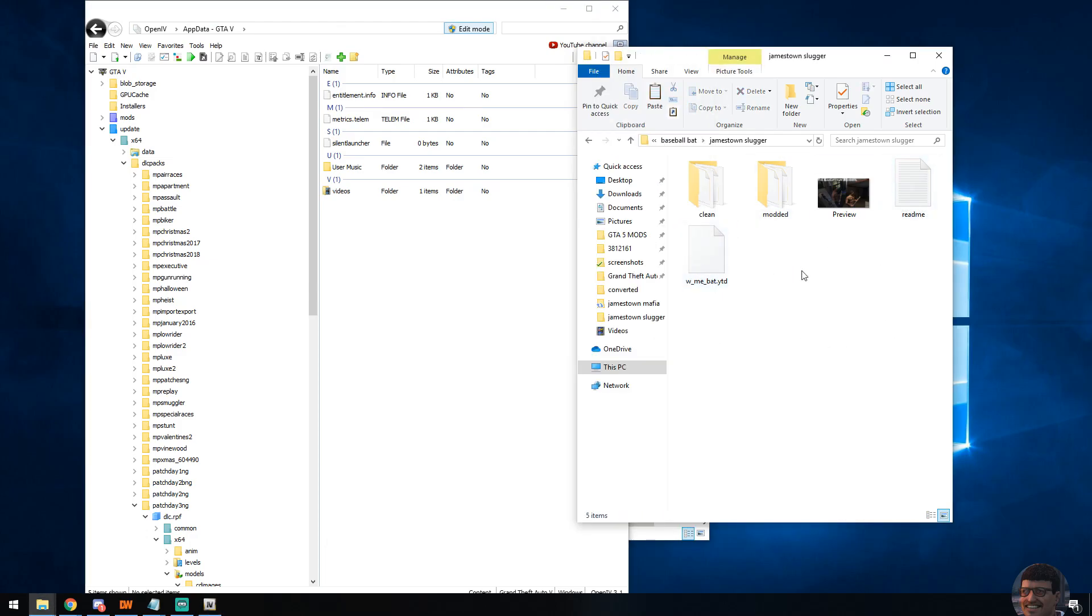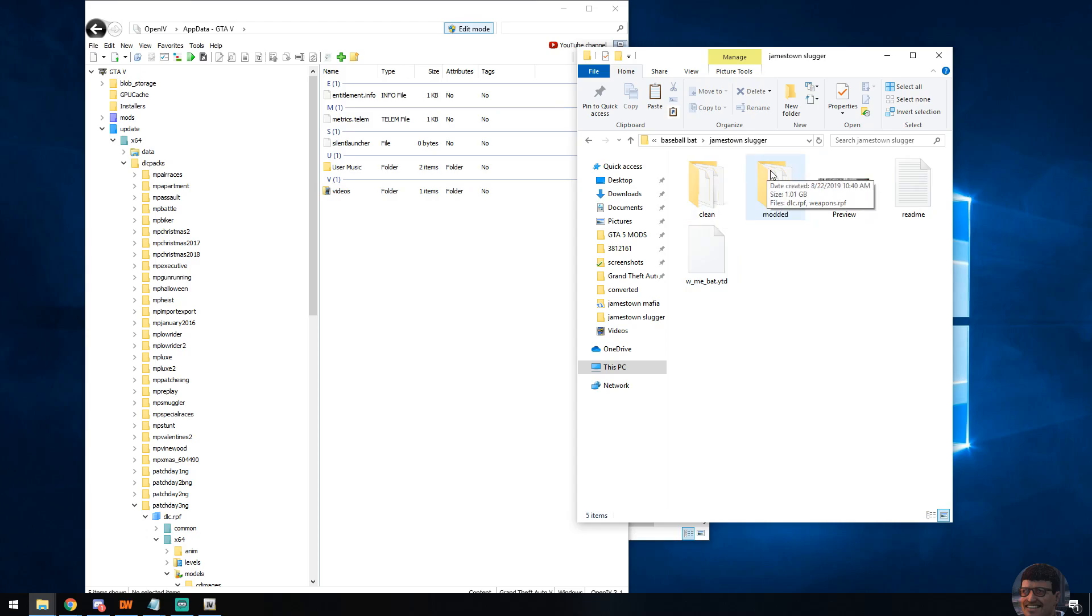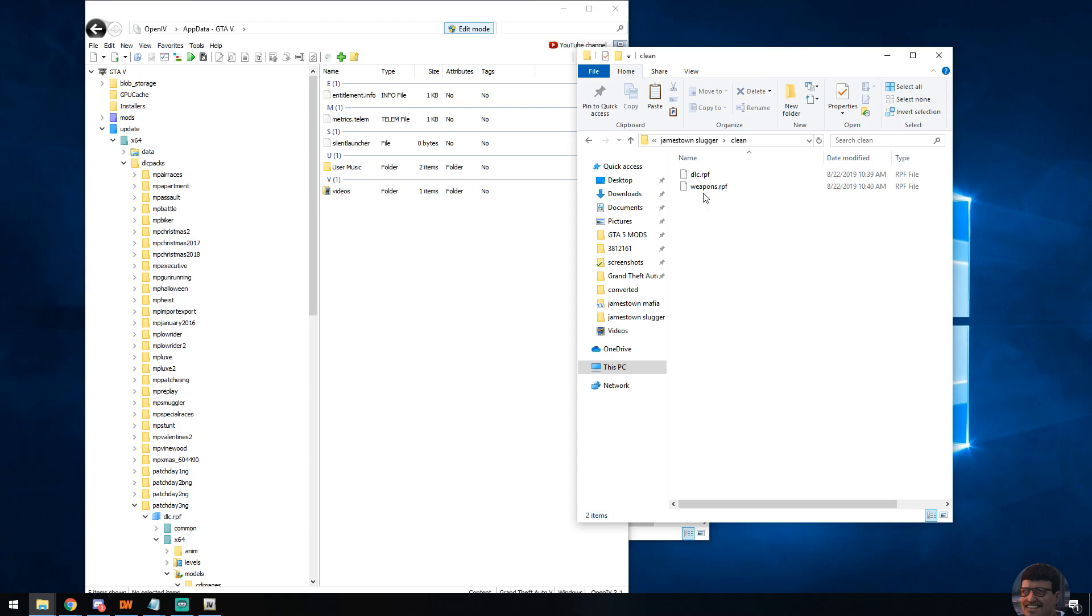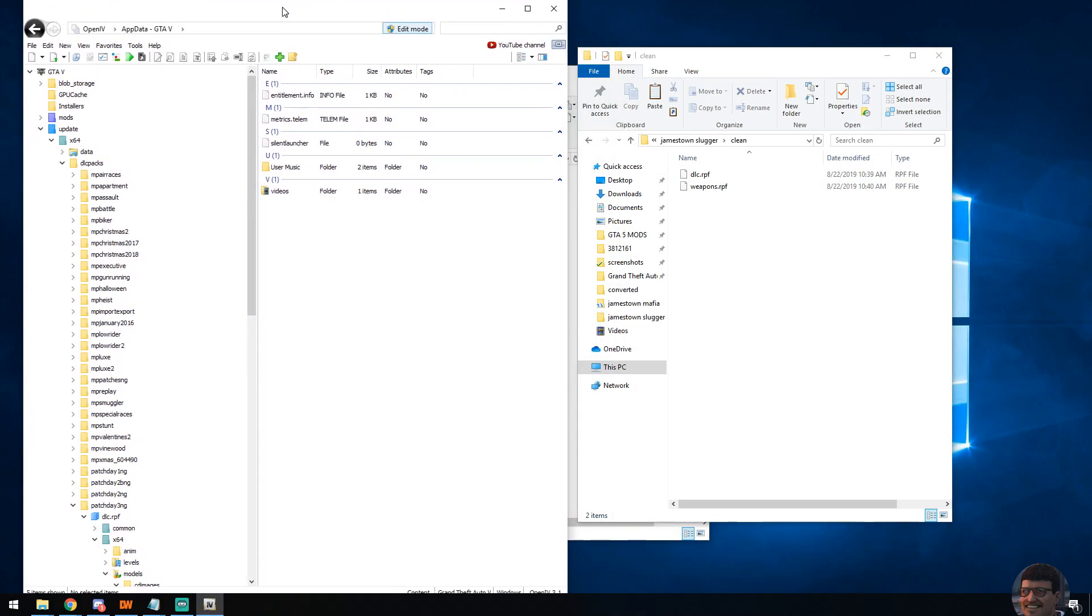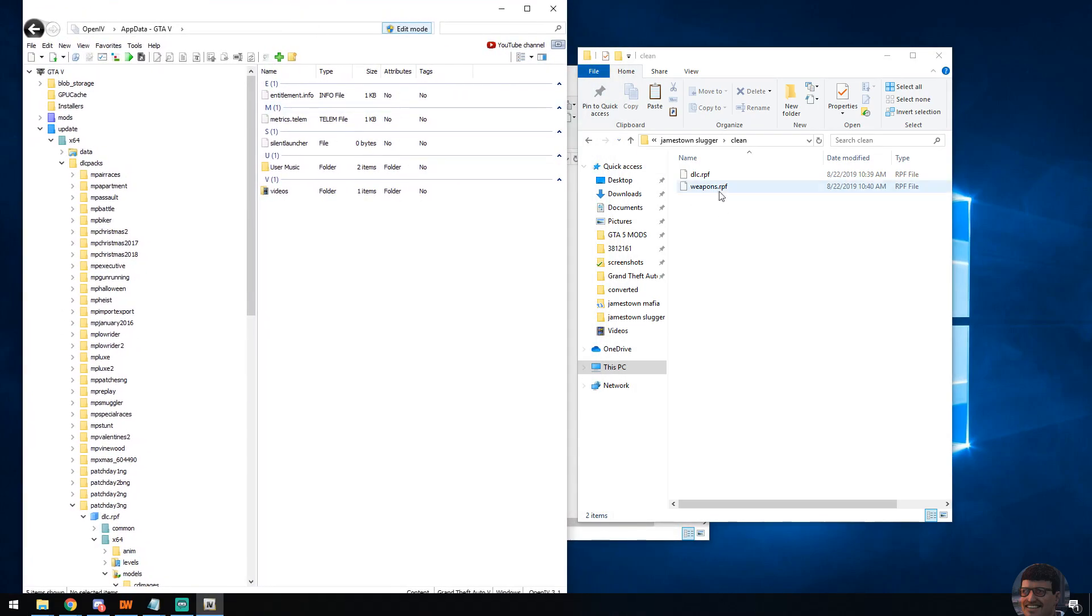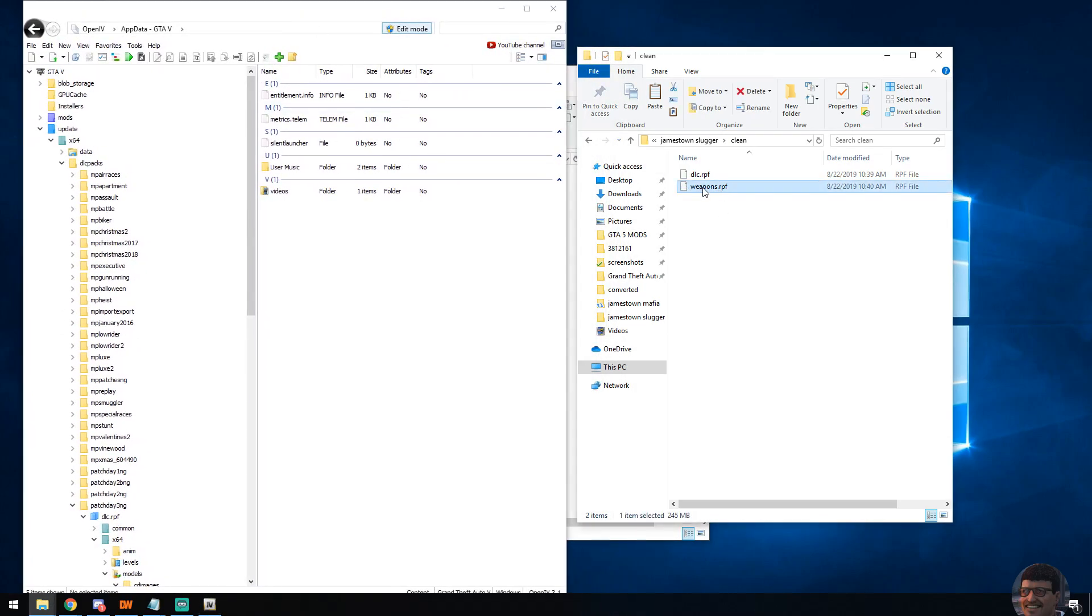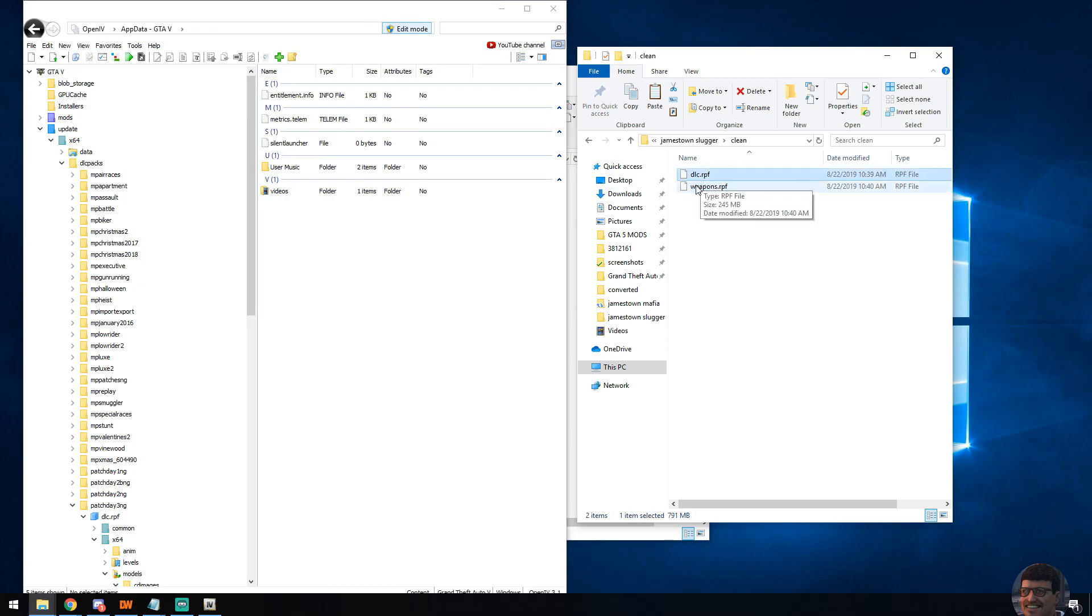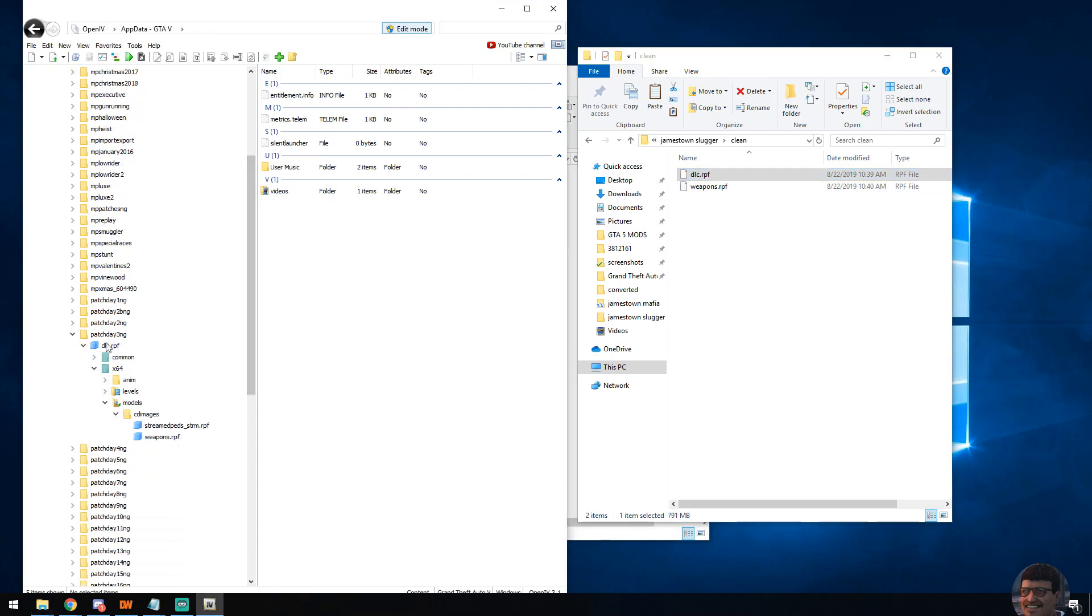First, assuming that you have your files that you want to install, I recommend you make two new directories: one being clean, one being modded. Within these, you'll see that I've pulled down copies of not only the weapons.rpf, which is where my weapon texture will be placed, but the dlc.rpf, which is where the weapons.rpf resides. You can see that down here. So once you've pulled those from the proper directory, of course you have to be in edit mode.